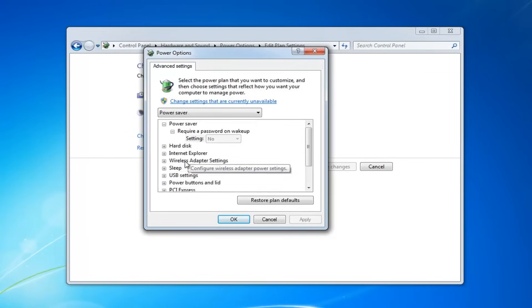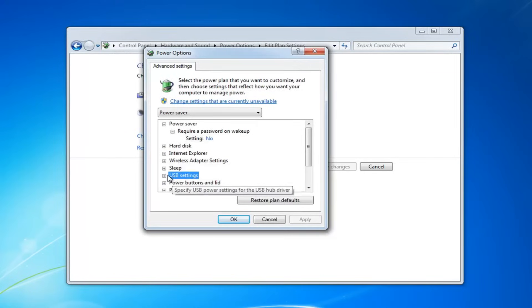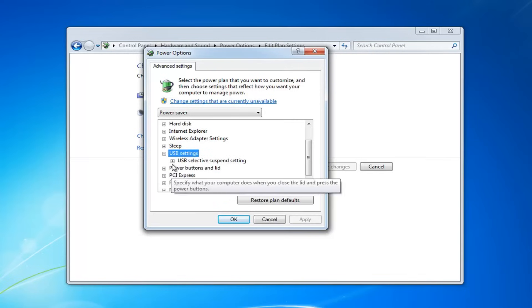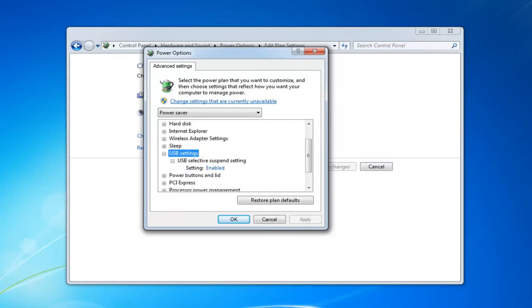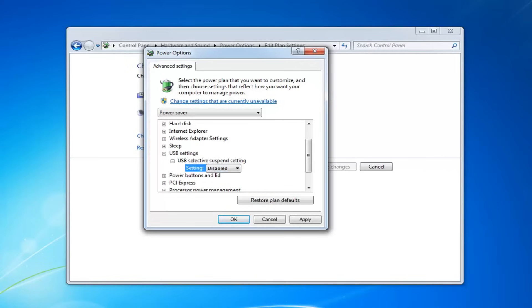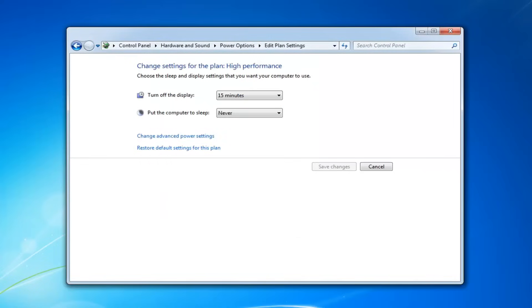You want to expand the USB settings here. So click the little plus next to it. And then USB selective suspend setting. Expand that one as well. So it might have an option for on battery and plugged in. You want to set setting to disabled. So left click on if it says enabled here. It will open up a drop down and then select disabled. Once you're done with that, left click on apply and okay. I'll suggest restarting your computer as well. Hopefully that will have resolved the problem.